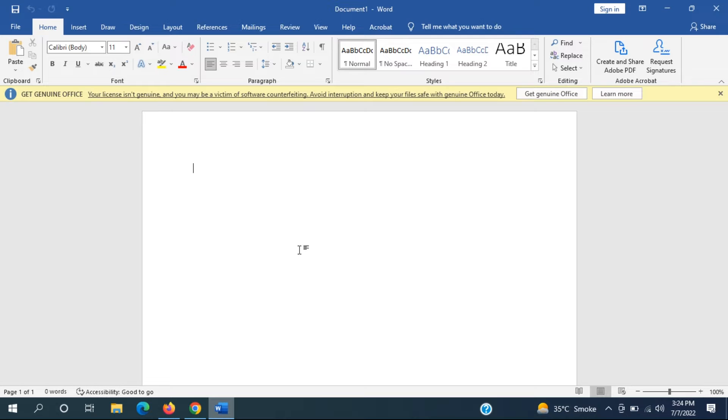So it should hopefully be a pretty straightforward process here guys. And without further ado, let's go ahead and jump right into it.